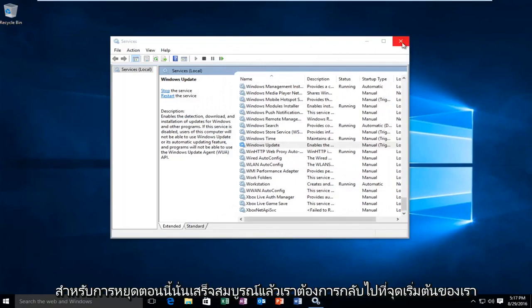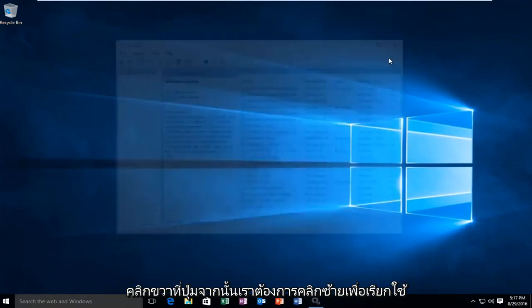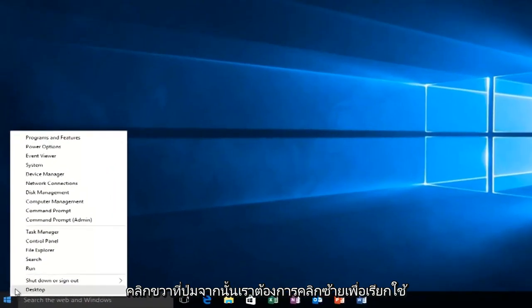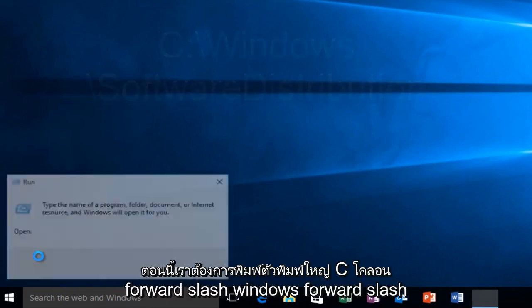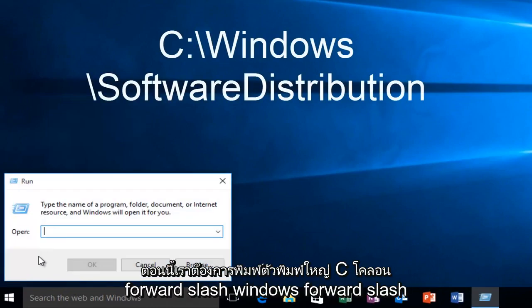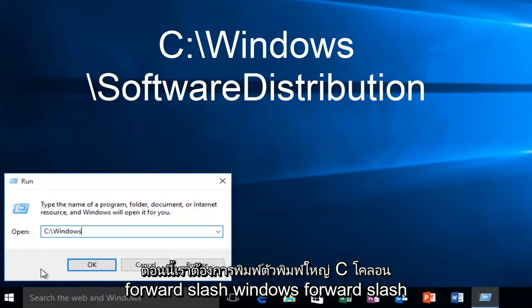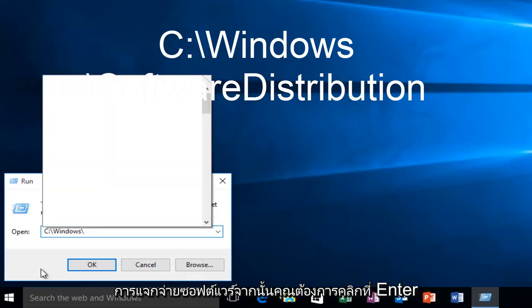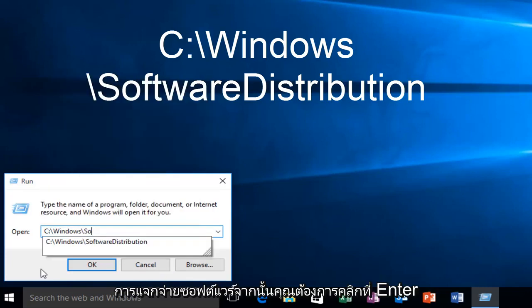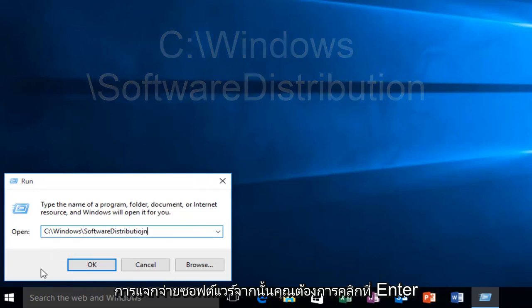Now that that's complete, we want to head back over to our start button. We want to right click on it, and then we want to left click on run. Now we want to type in uppercase C, colon, forward slash, Windows, forward slash, software, distribution. And then you want to click on enter.